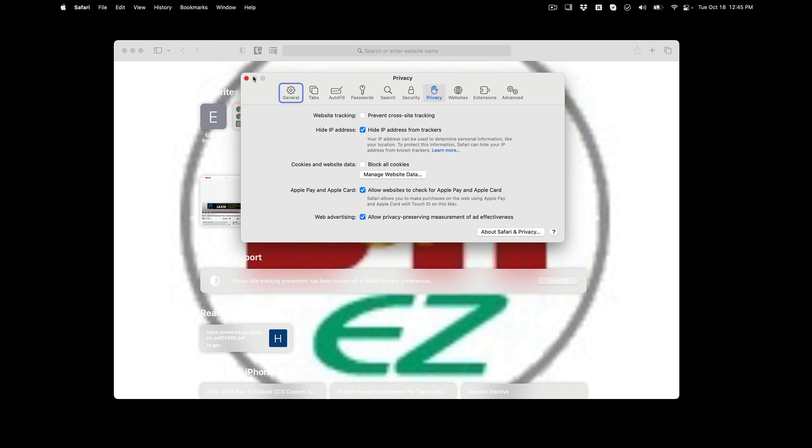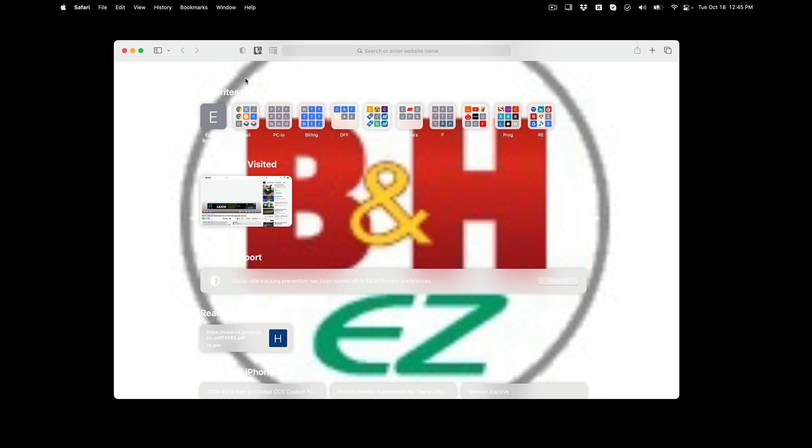Once it's unchecked, there is no save button for Safari—all you do is just close it and you can start using the affiliate stripe or the easy bookmarklet. Thank you for watching.